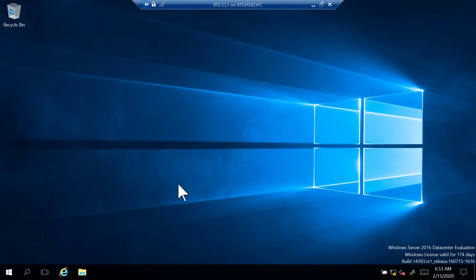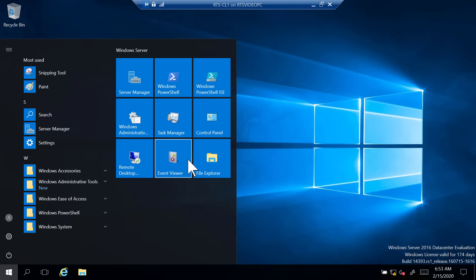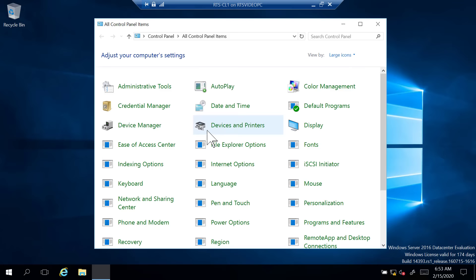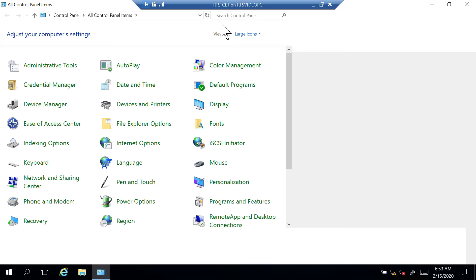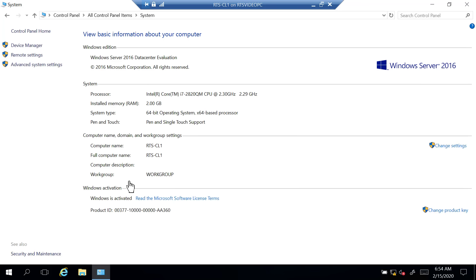Now I'm on a different machine and I want to join this computer to the RTS.local domain. I'm going to go to Start and open Control Panel, then go to System. The reason I use Control Panel and System is because it's consistent across all Microsoft operating systems — Windows 8, 8.1, 10, Server Operating Systems. If you go to Control Panel, you always have computer name, domain, and workgroup here. My computer is currently named RTS-CL1, and right now it's in a workgroup — that is what we want to change.